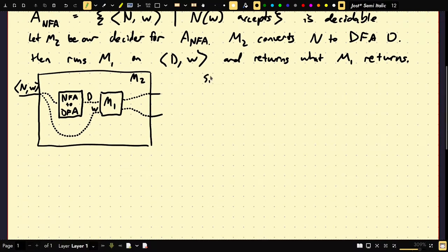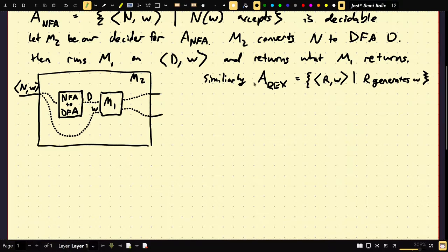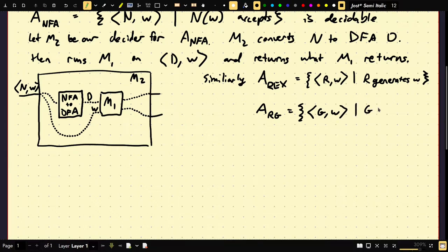Similarly, A_REX — the encoding of a regular expression R and a word W such that R generates W — is also decidable. Same for A_RG (regular grammar) equal to {G, W} such that G generates W. We just convert them all. We can reduce all these problems to the fact that we solved the DFA problem.